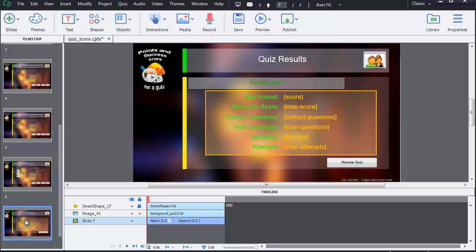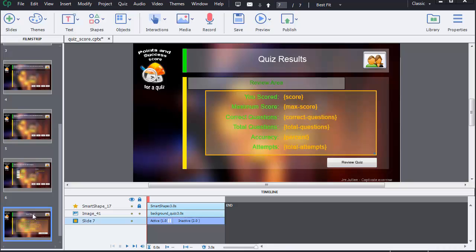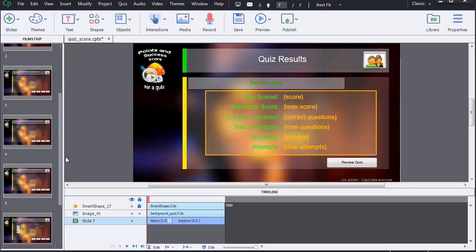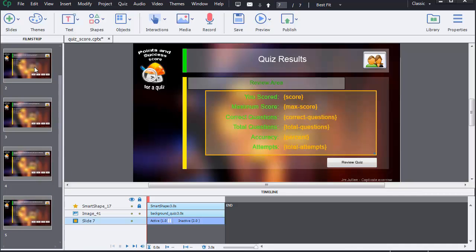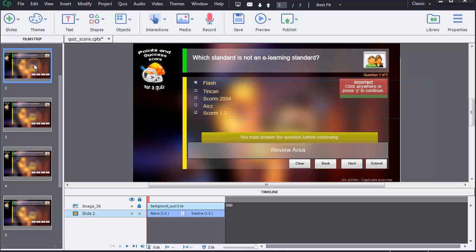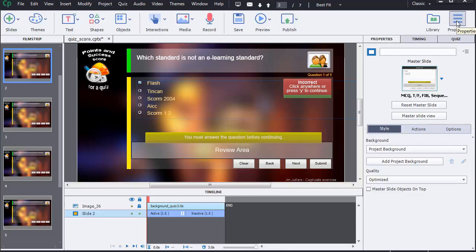To define points for a quiz, we must go on each slide in order to define them by question. I'm going to select the first one. Then, on the right-hand side, I click on the Properties button and on the Quiz tab sheet.